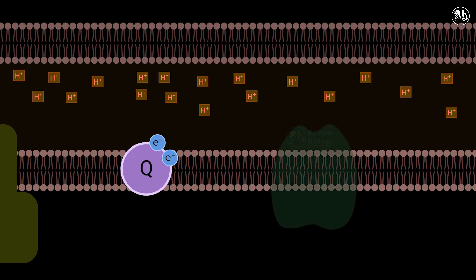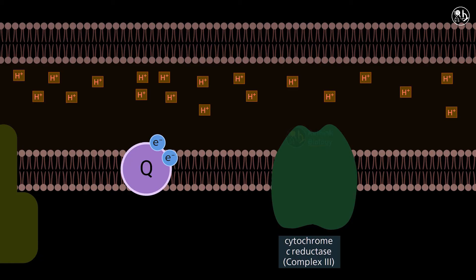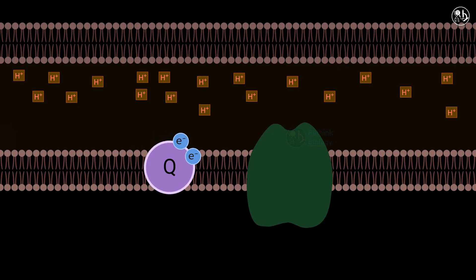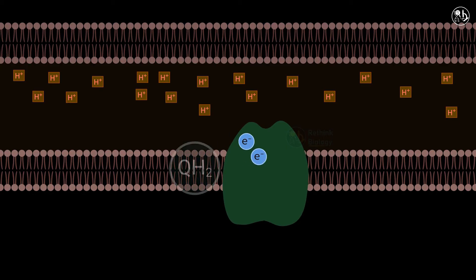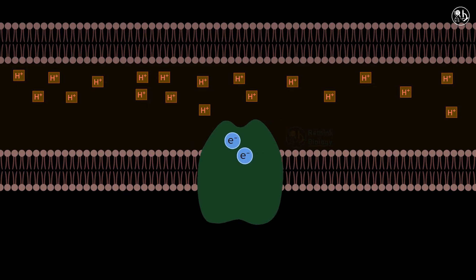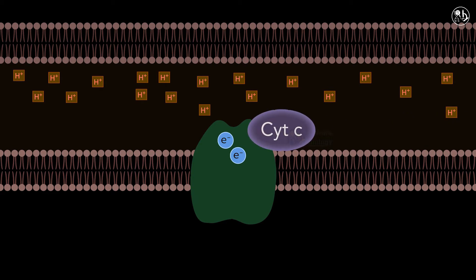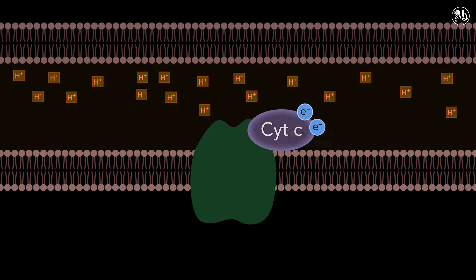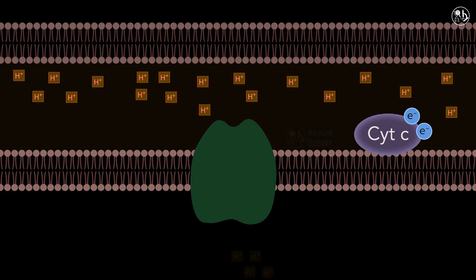Complex three, also known as cytochrome c reductase or Q cytochrome c oxidoreductase, is the third protein complex in the electron transport chain. Complex three transfers electrons to another mobile electron carrier called cytochrome c or Cyt c, which is a small protein attached to the outer surface of the inner membrane. In the process, it pumps four protons from the matrix to the intermembrane space.